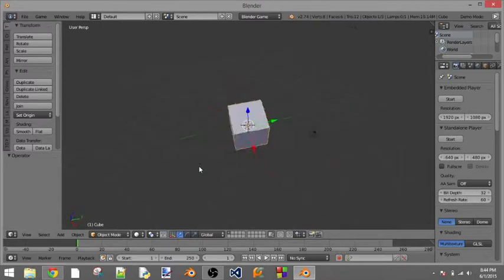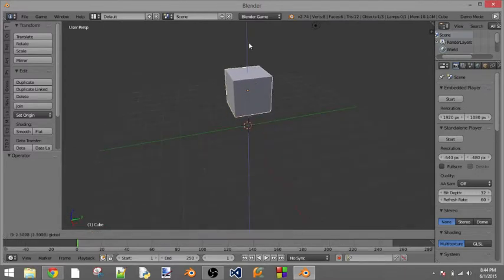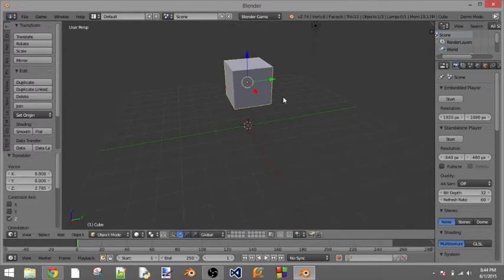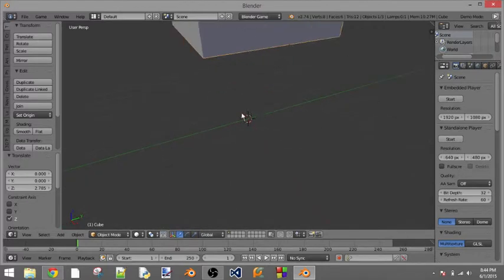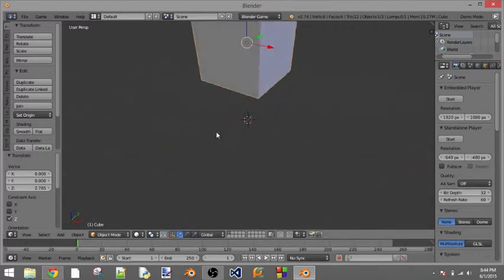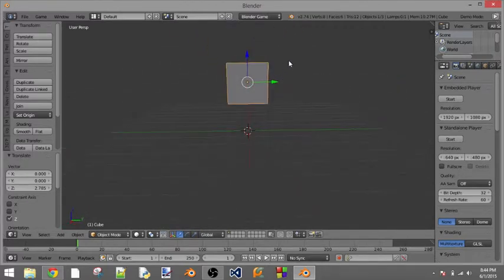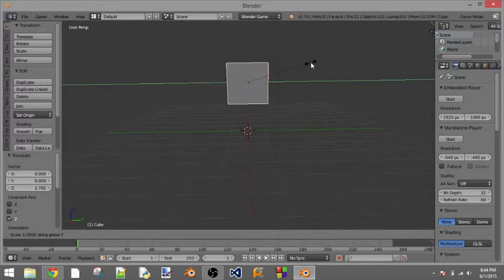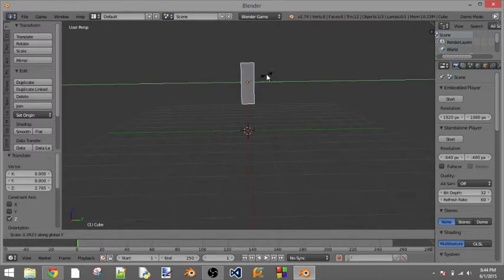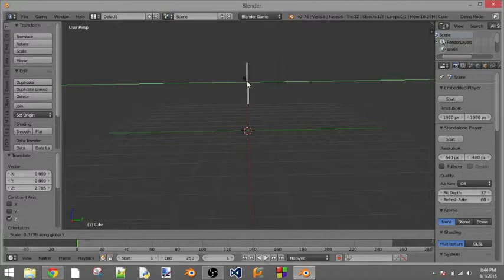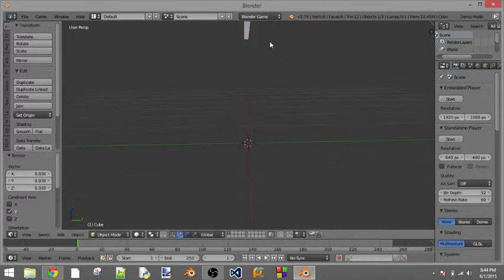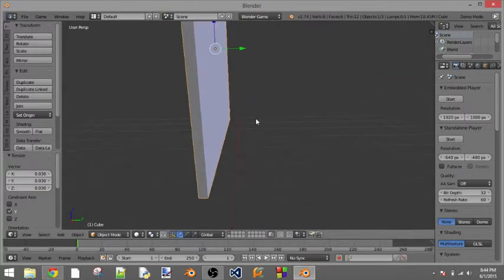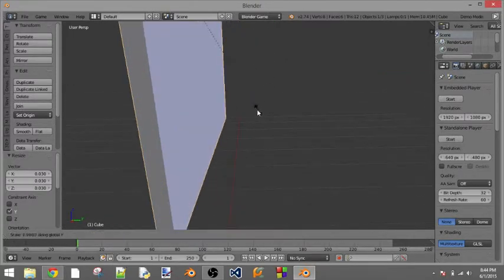The first thing I'm going to do is make our transparent objects so it's going to be easier to see. I'm just going to press S to scale and then Y to choose what axis I want to scale it on. I'm just going to make it thin, not as thin as a plane because I don't want a plane, don't like planes, but about that thin.